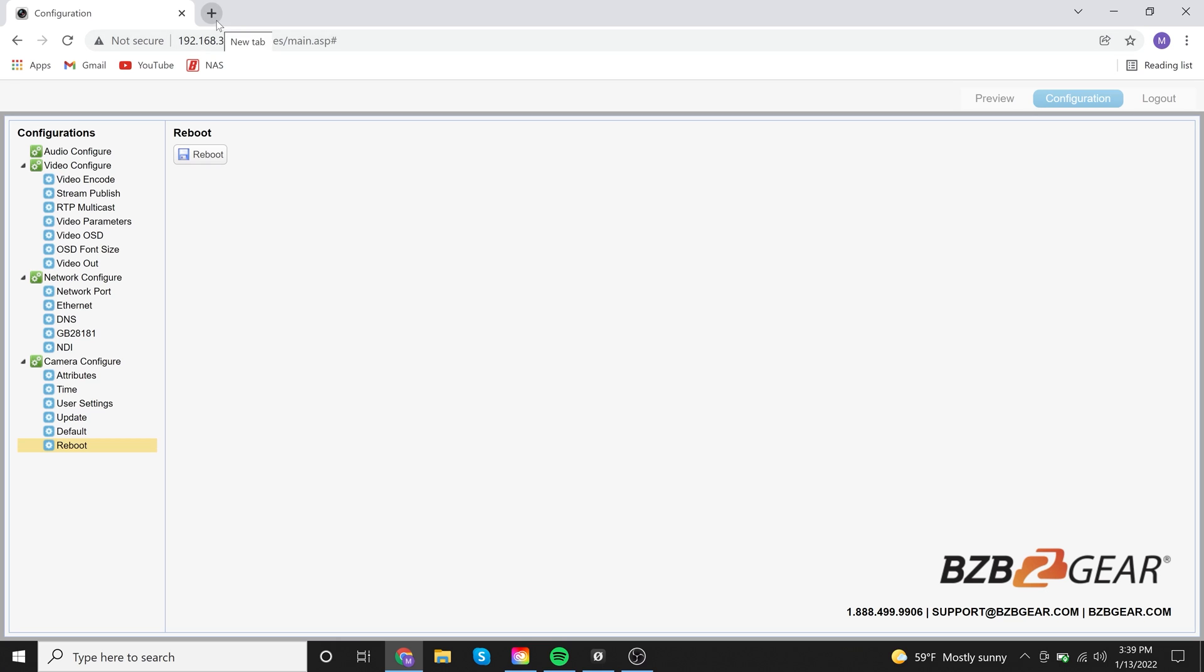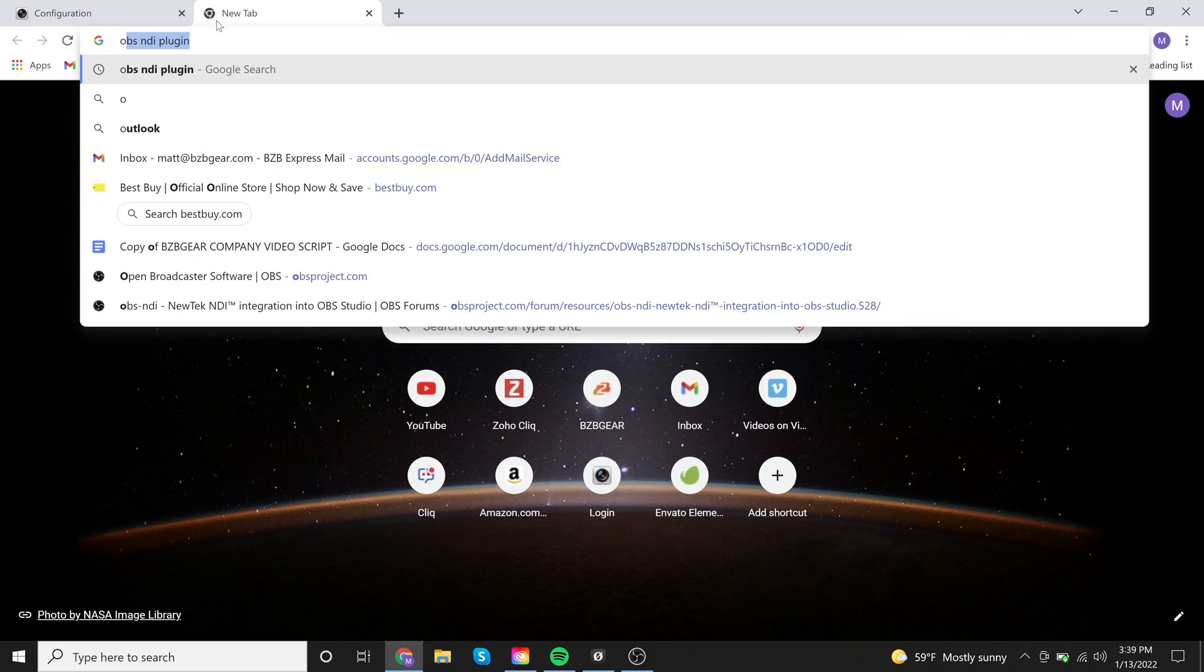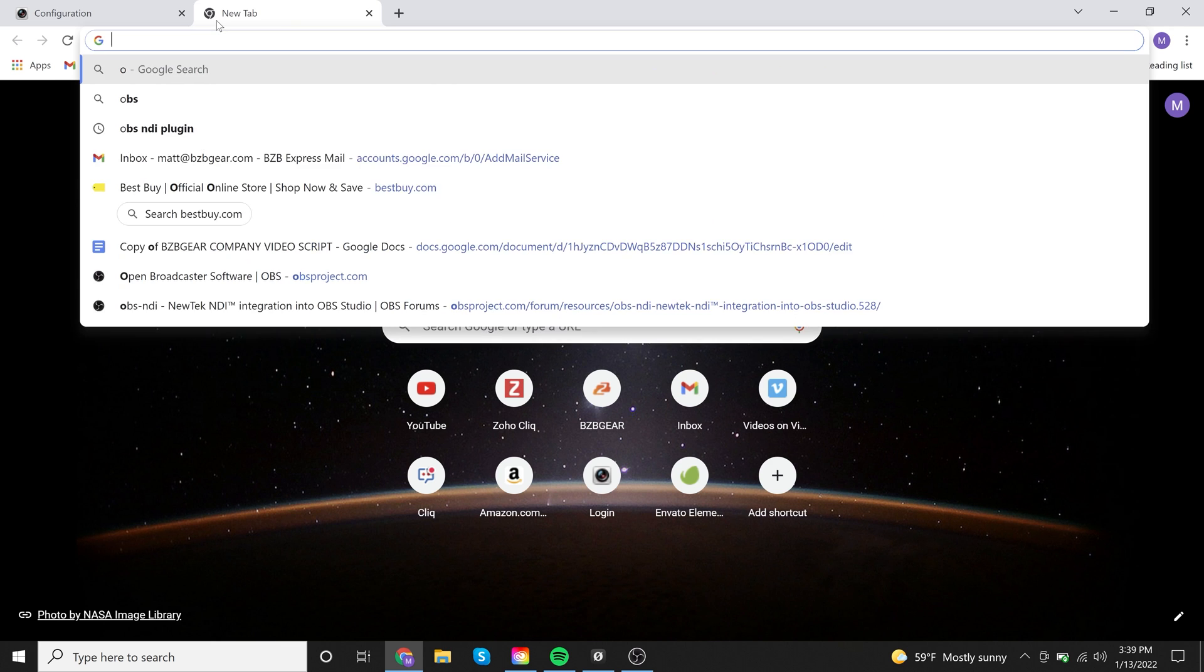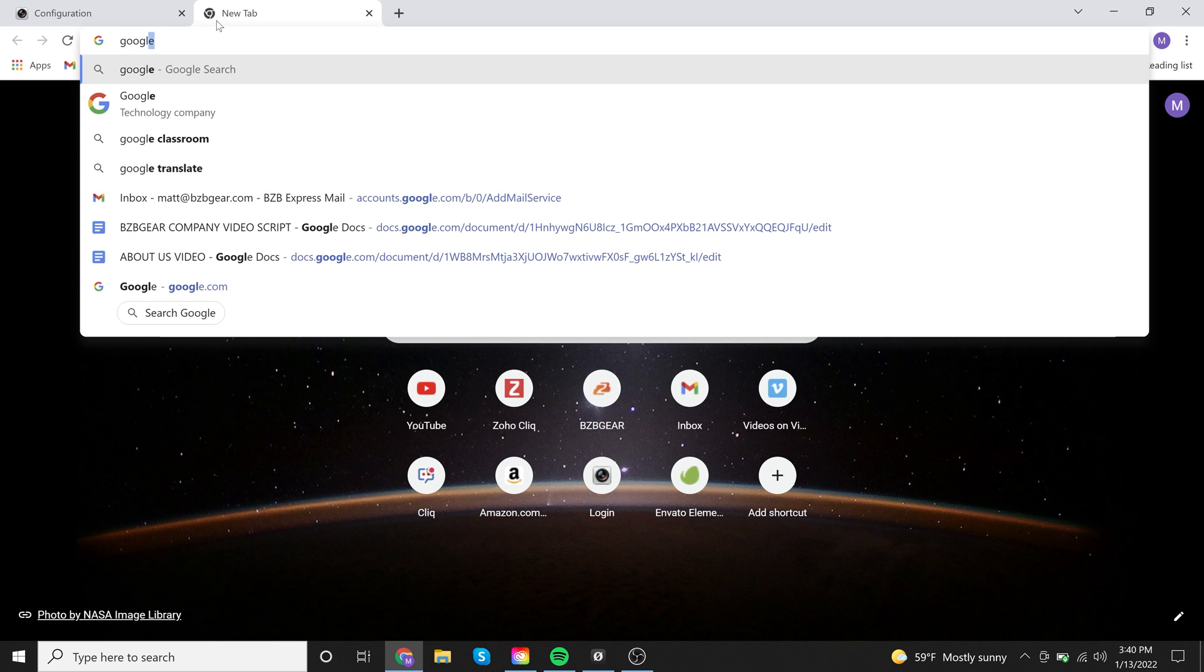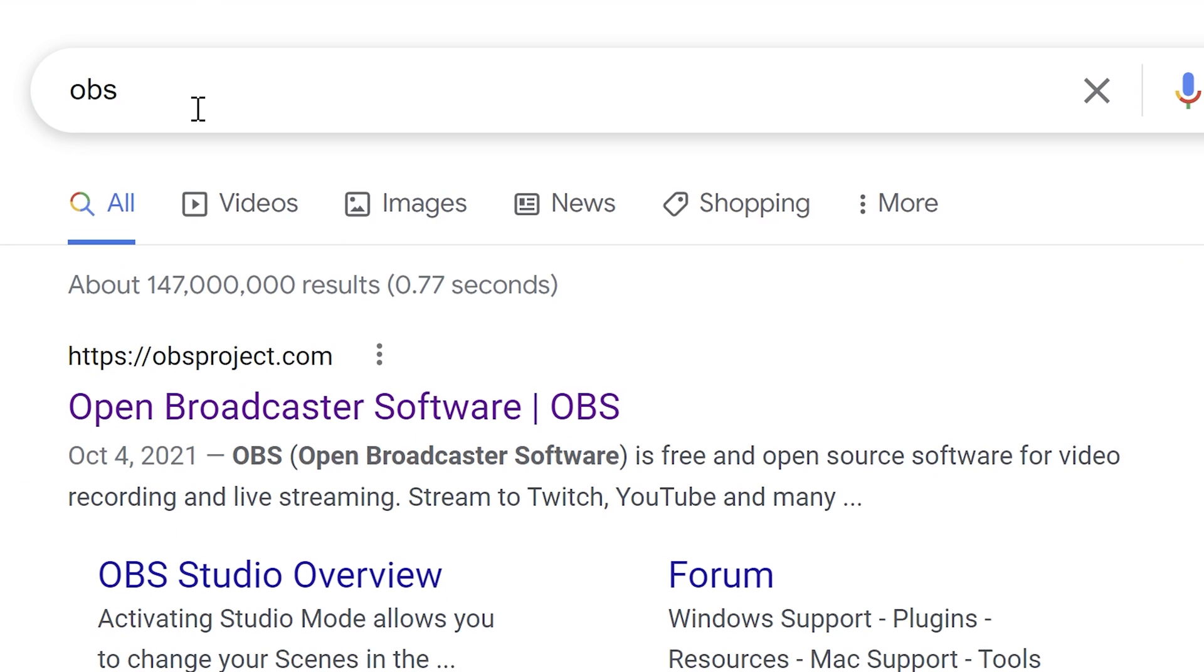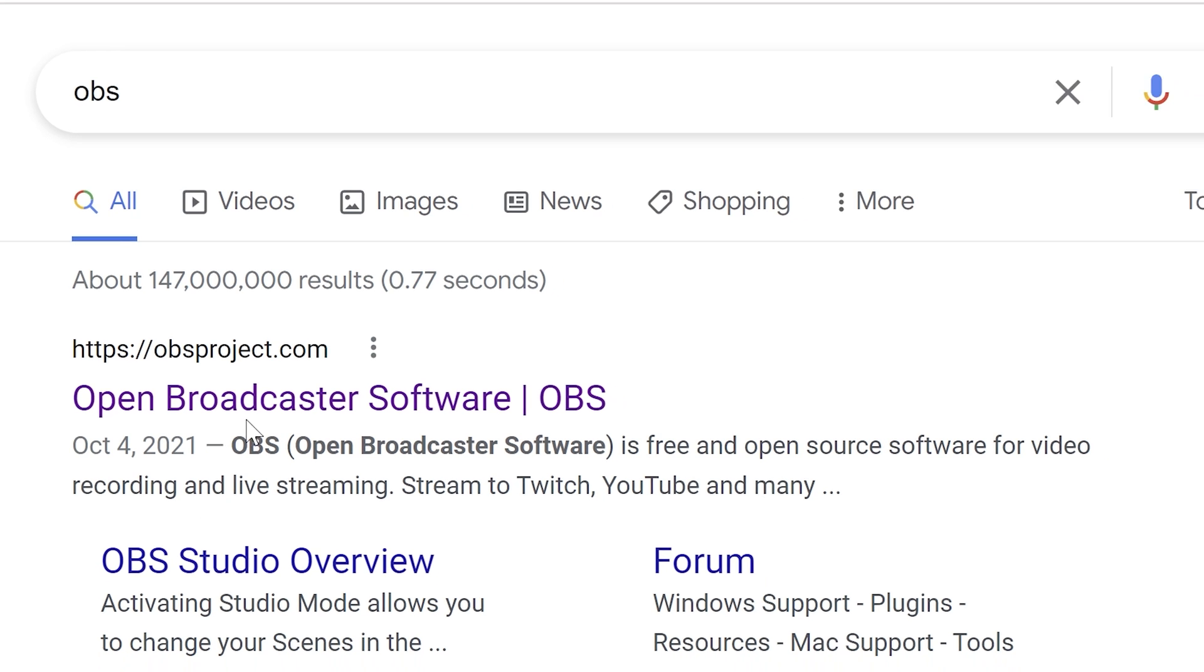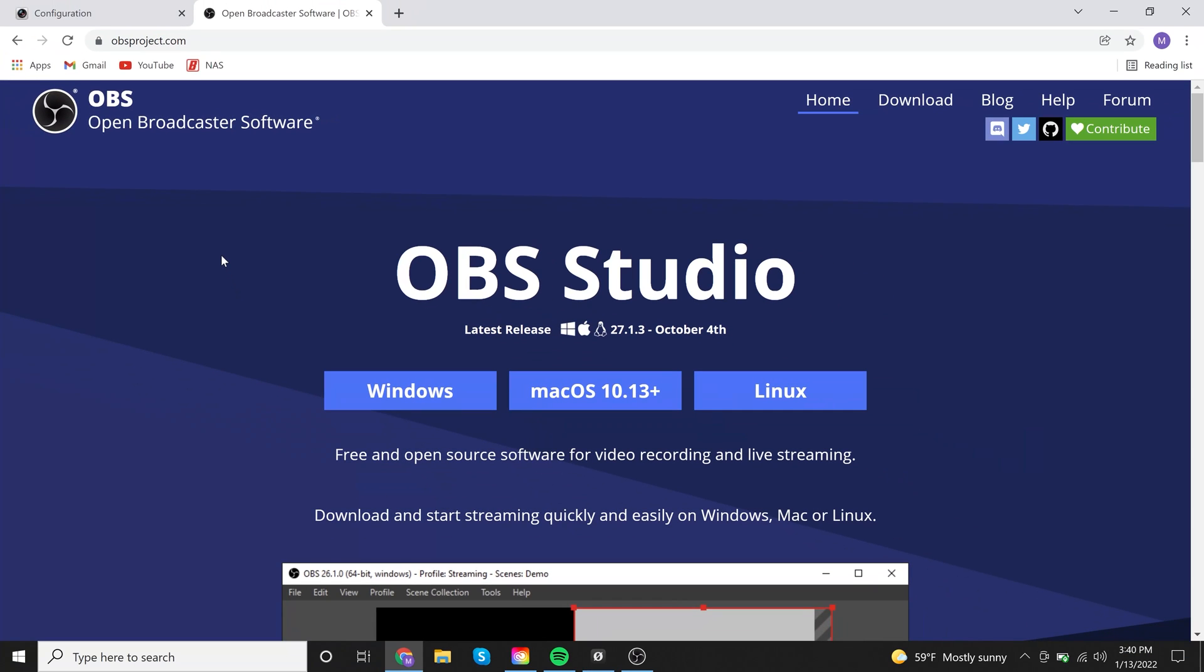Next thing you're going to want to do is if you have not downloaded OBS, you can go ahead and go to Google and just type in OBS and it's going to be the first result that pops up. Just go ahead and click on it. It's available for pretty much any operating system, Windows, Mac or Linux. Just download the one that's right for you.